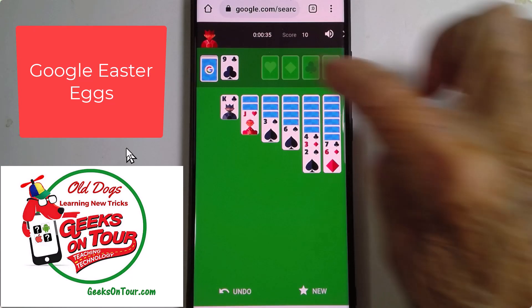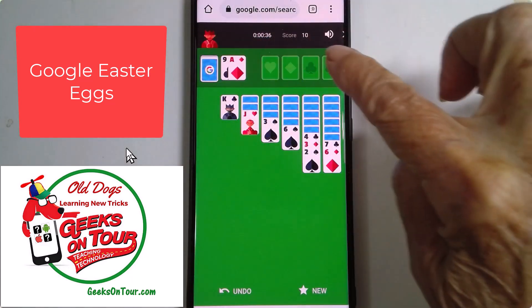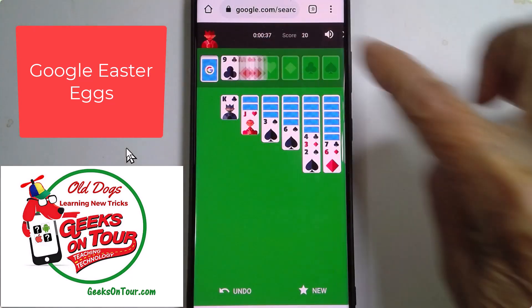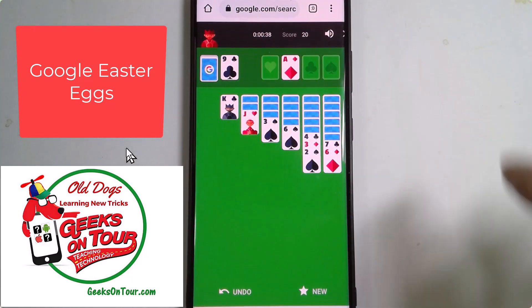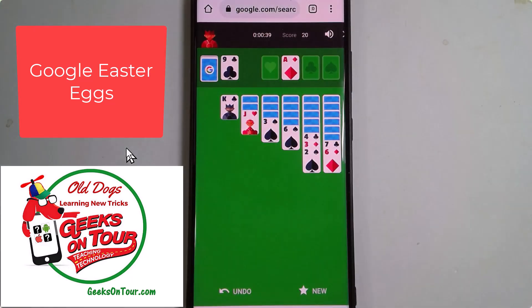You get the idea. Happy Easter! There are lots more — you can just Google for 'Google Easter eggs.'